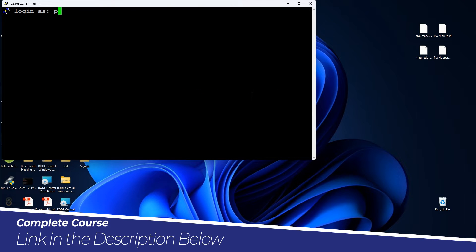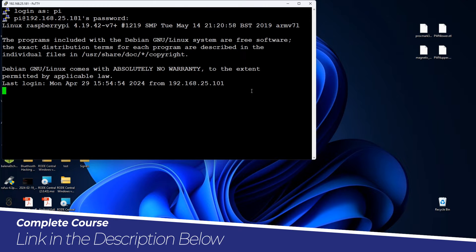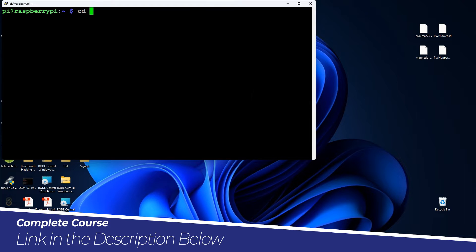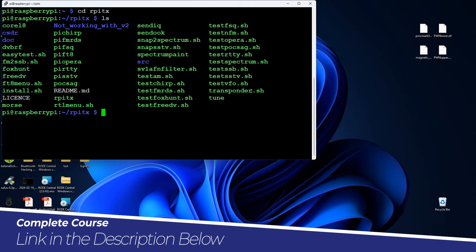Reboot is done, let's log in. Let's clear out and go back into the rpitx directory and do ls one more time. Over here you can see different tools. Let's start with a test tool known as easytest.sh and run it to look at all the different tools available in this software.